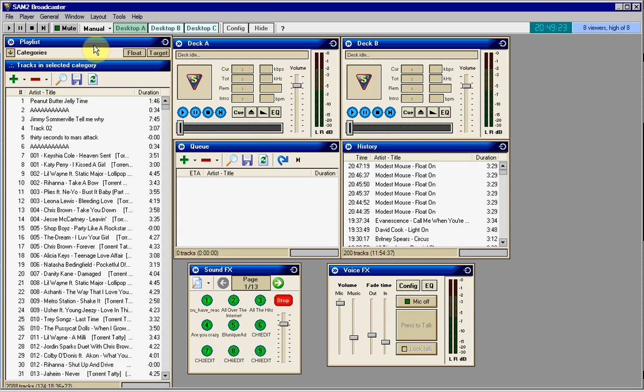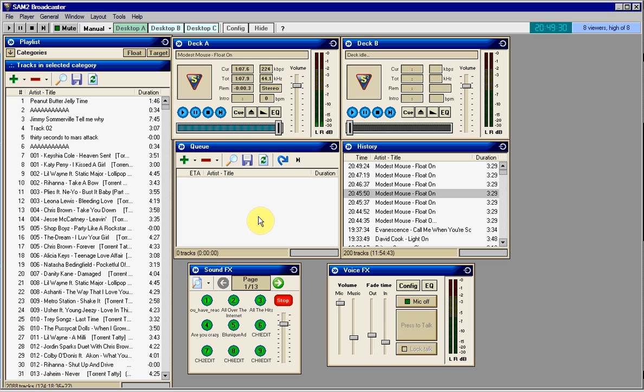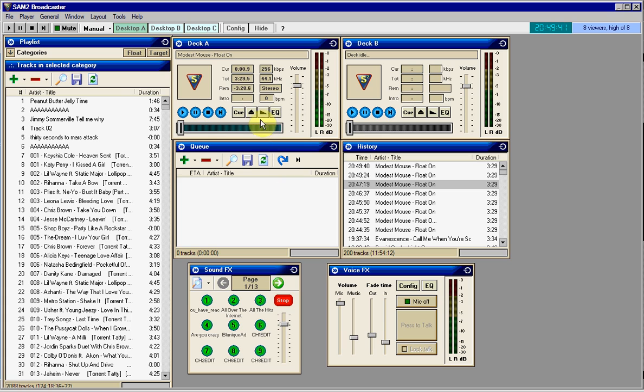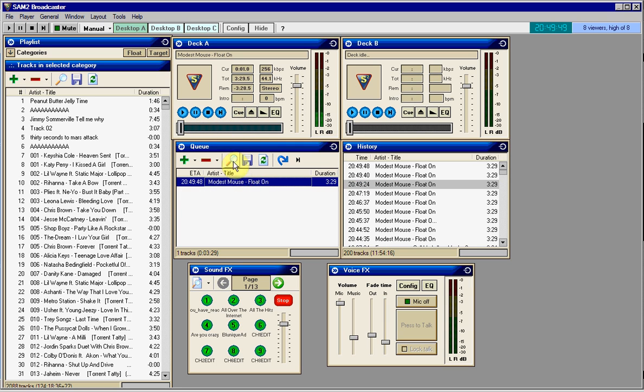At the top, you can mute the sound. This will not mute for the listeners. This is if you want to mute it on your SAM broadcaster. Now we're going to talk a little bit more about the decks here and what they do. What I'm clicking is this button to fade to the next song, which will just fade. Or you can click Cue and it'll start at the beginning.